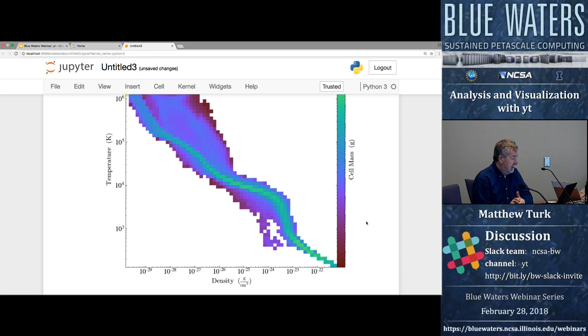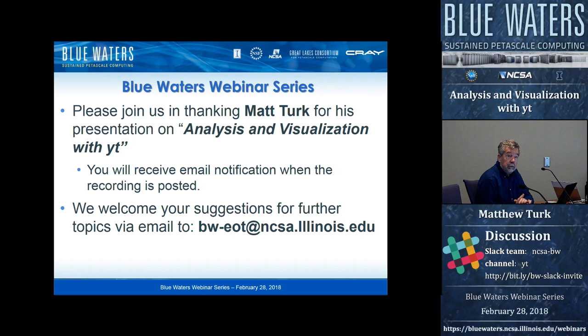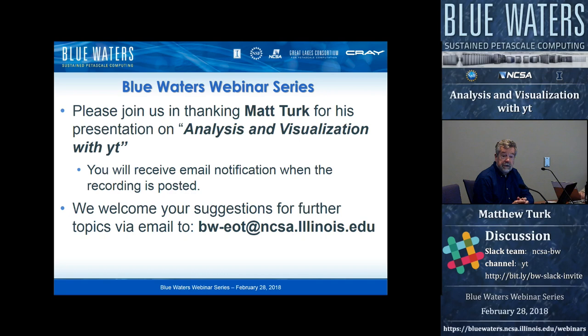Last call for questions before we end the webinar. I see no more questions. You have Matt's email address and we will let you all know when we have the final edited version of the video recording available. Join me in thanking Matt for a great presentation today. We welcome your suggestions for further topics and hope to see you again at the next webinar. Thank you.